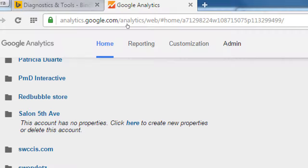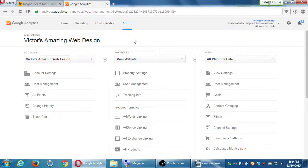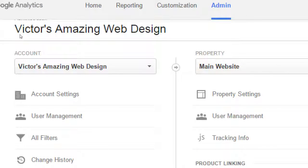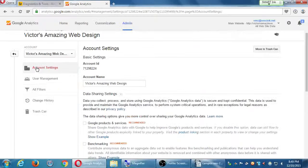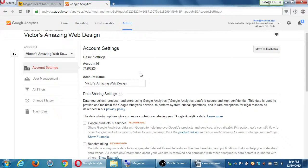Let's go to Admin. Then you get these three columns: which account are we dealing with and its settings, what property, and then what view. On my example, because I work with multiple clients and multiple accounts, they're listed here. I want to go look at the data of this one or that one. Under account settings on the first column, you can click on Add New. If you click on Account Settings, you see what we selected a little while ago.